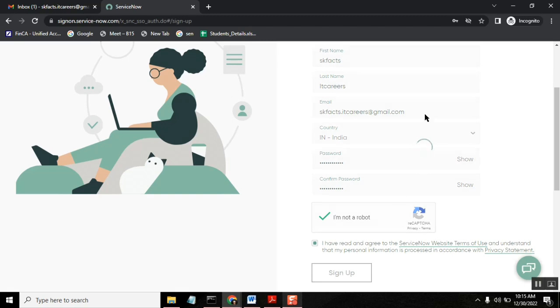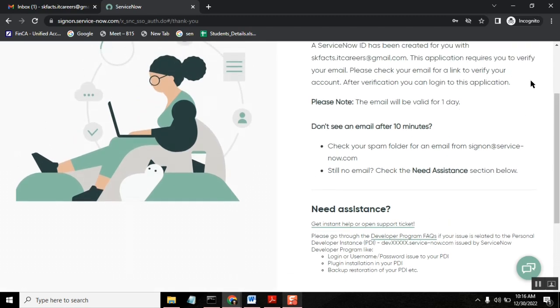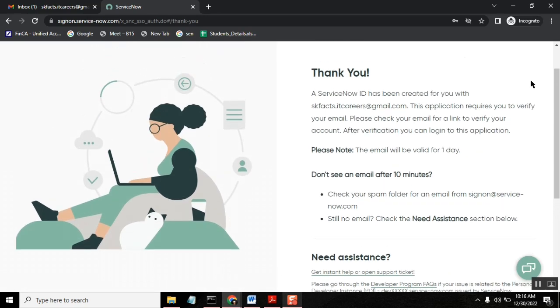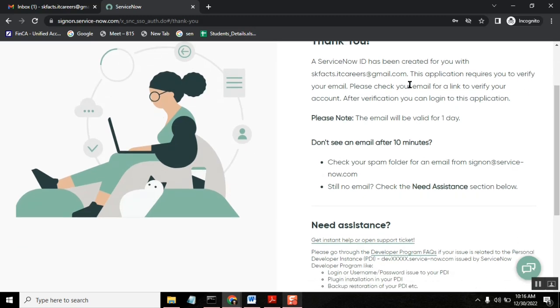So once the registration process is done, ServiceNow will send an email to your email ID that you have provided. Okay, so it's created and it's saying check your email ID to verify it.